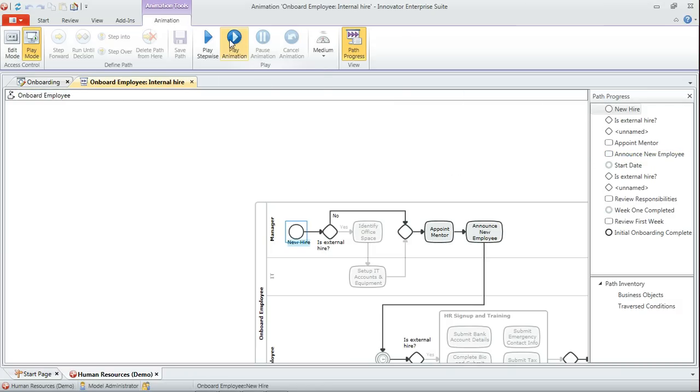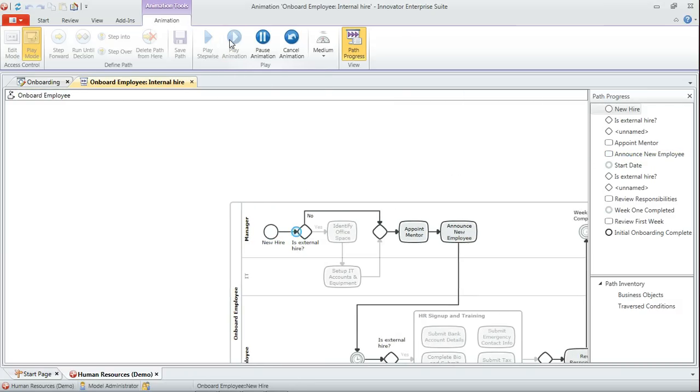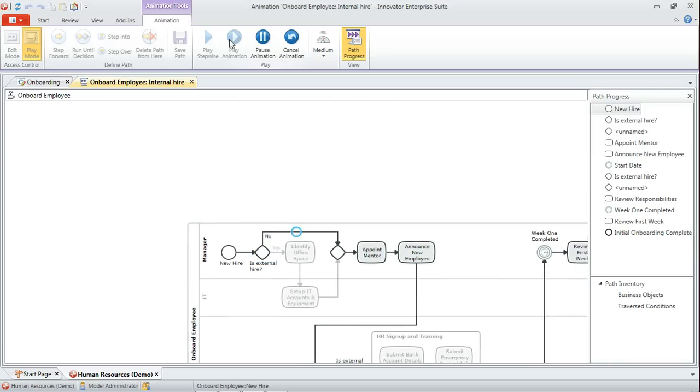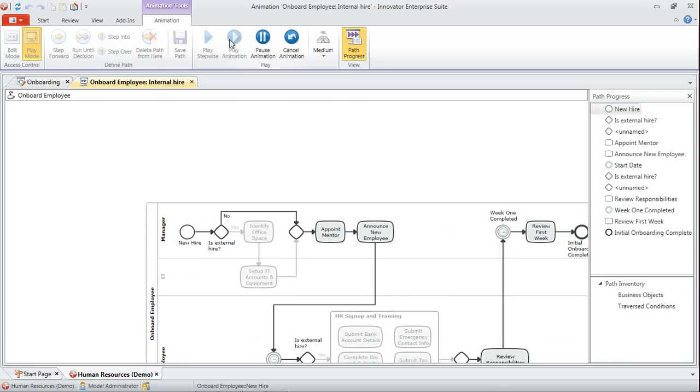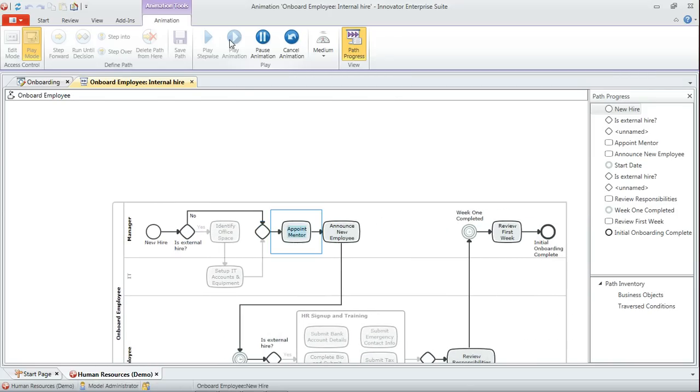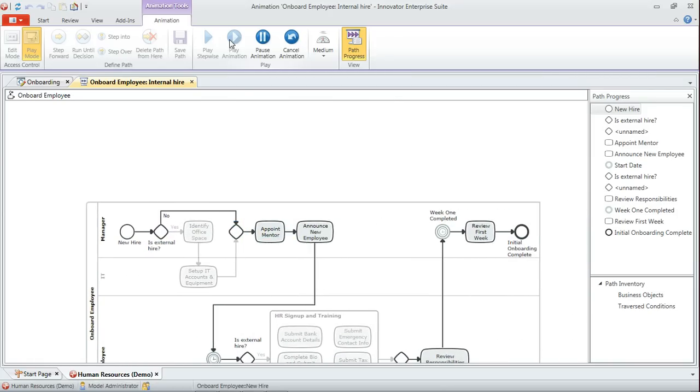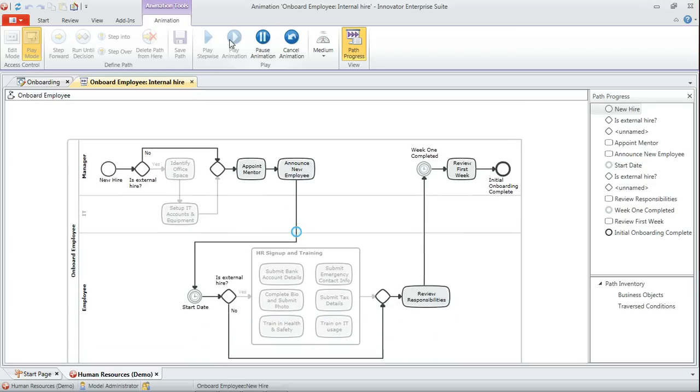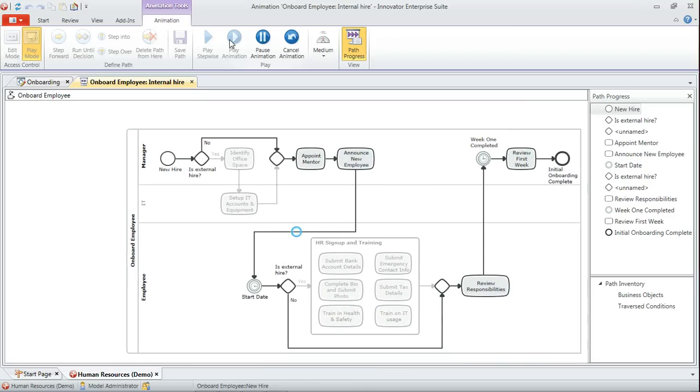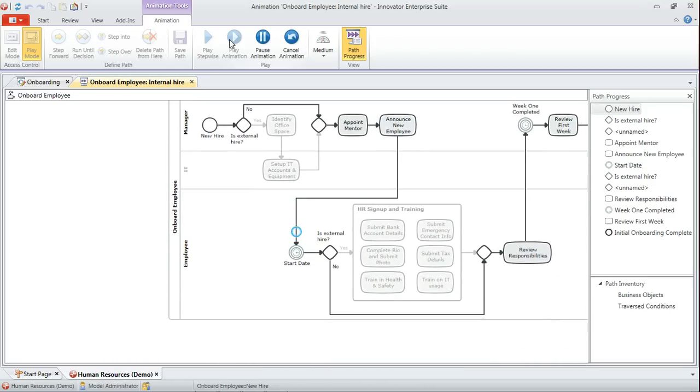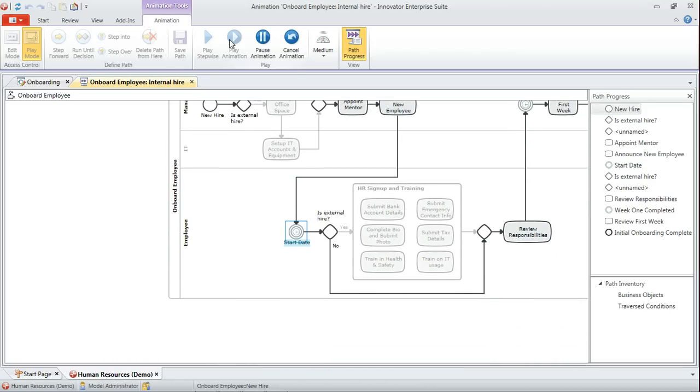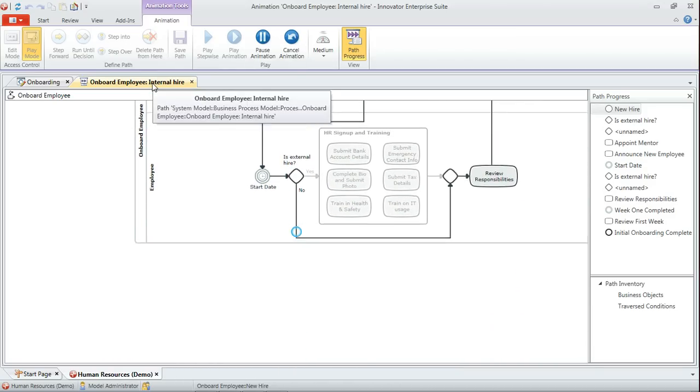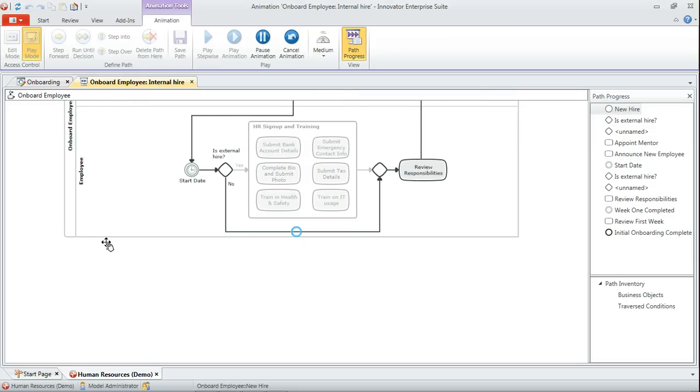I'll just play the animation and you'll be able to see that what it essentially does is replays the decisions that we've made at various gateways so that we can view that particular scenario, which in this case is internal hire.